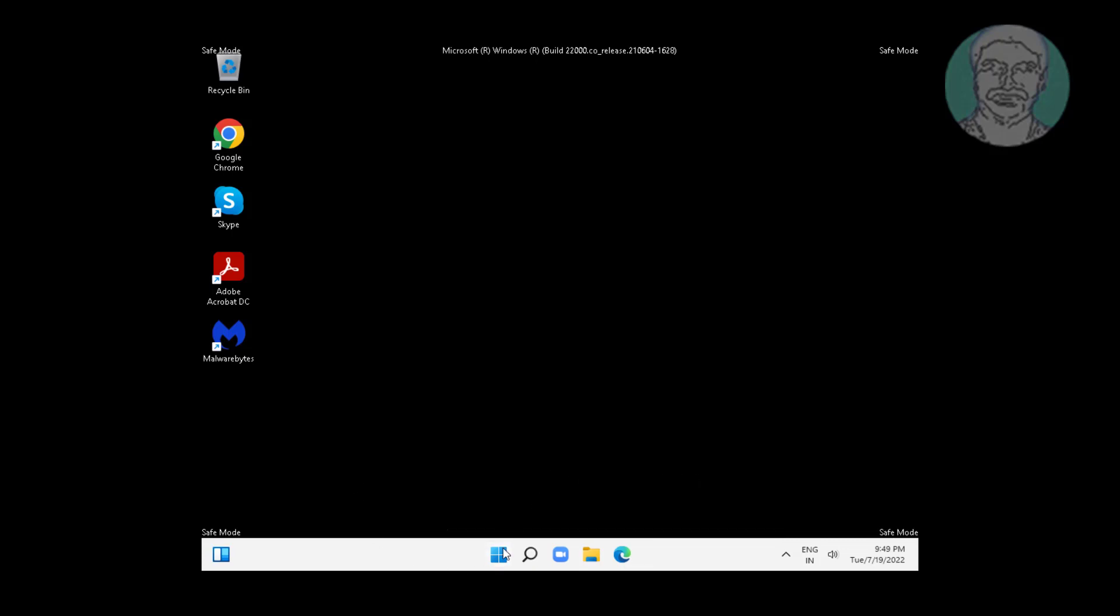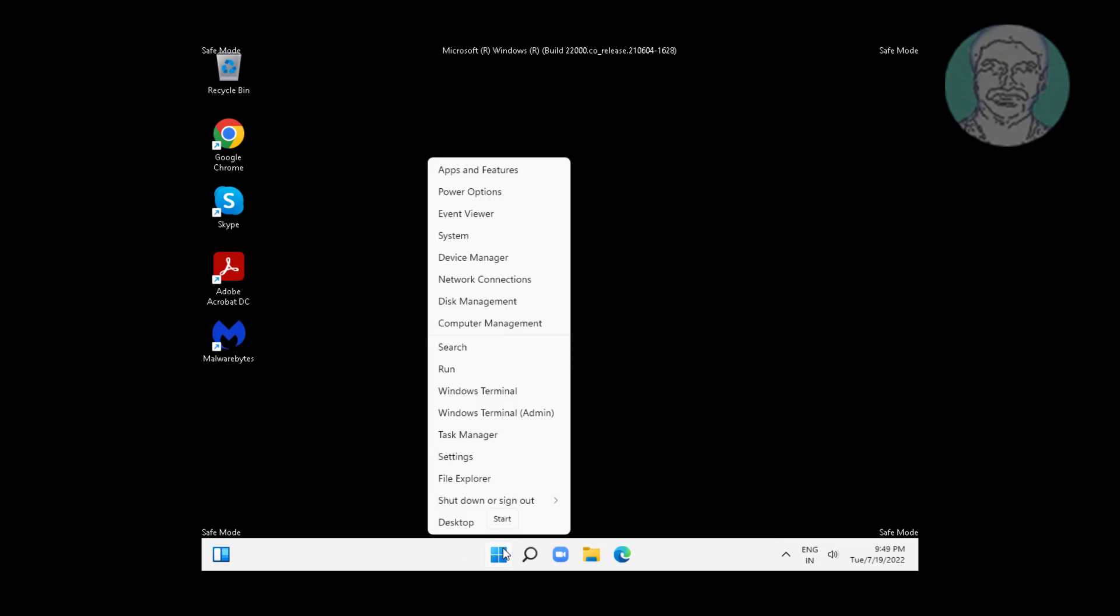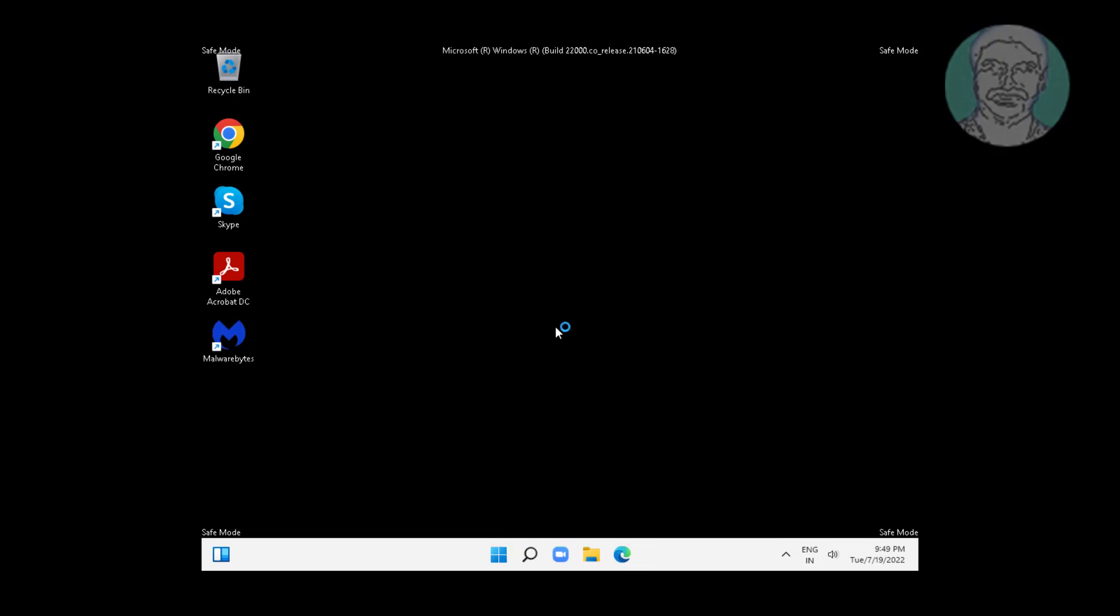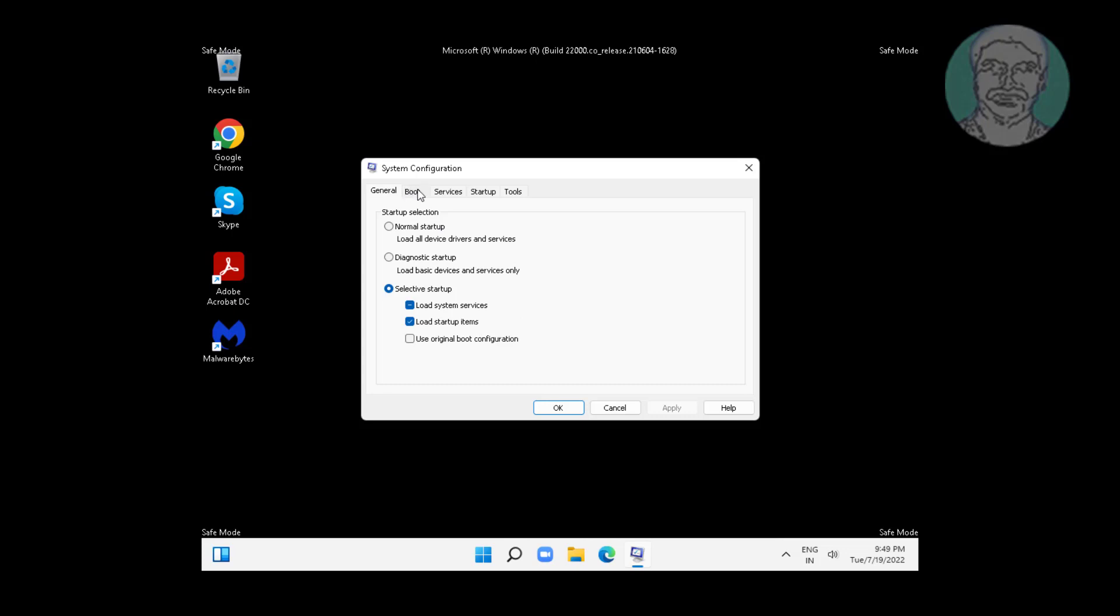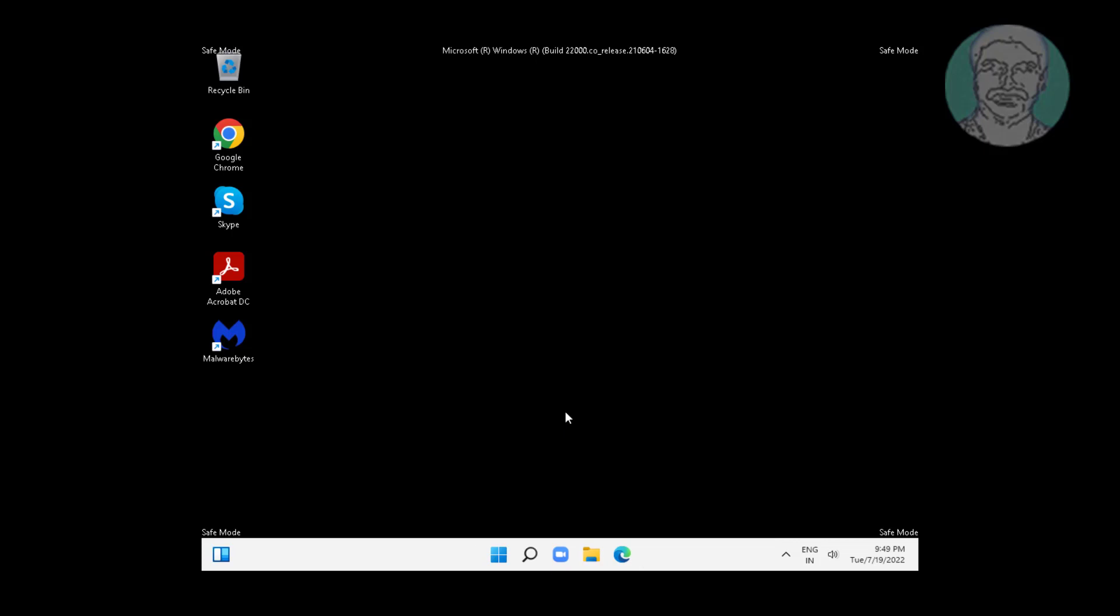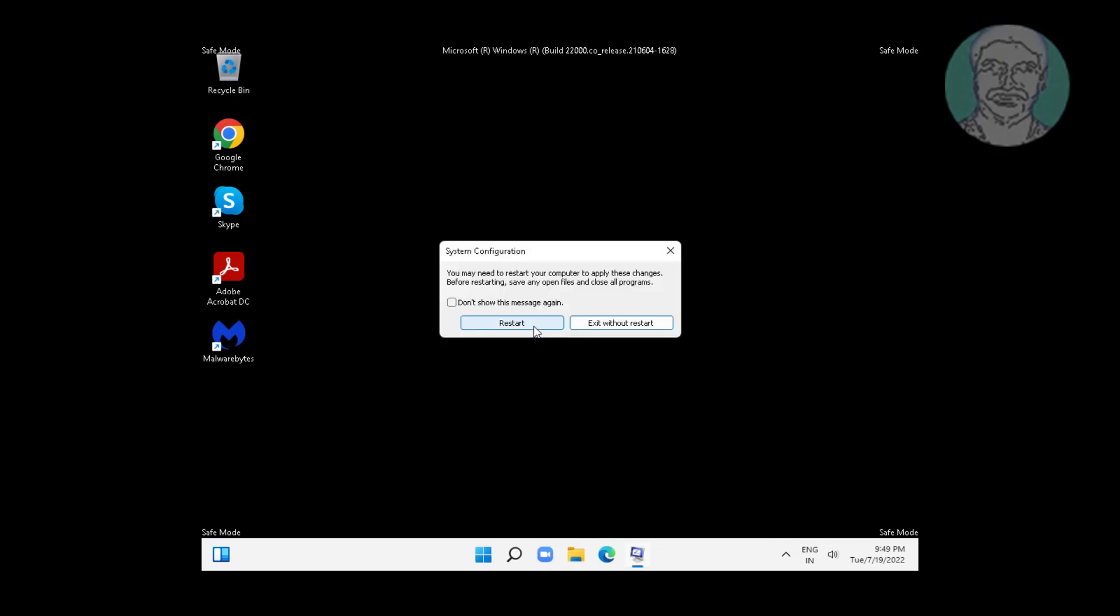Right click the Start button, click Run, and type MSconfig in the search bar. Click the Boot tab, uncheck Safe Boot, click Apply, click OK, and click Restart.